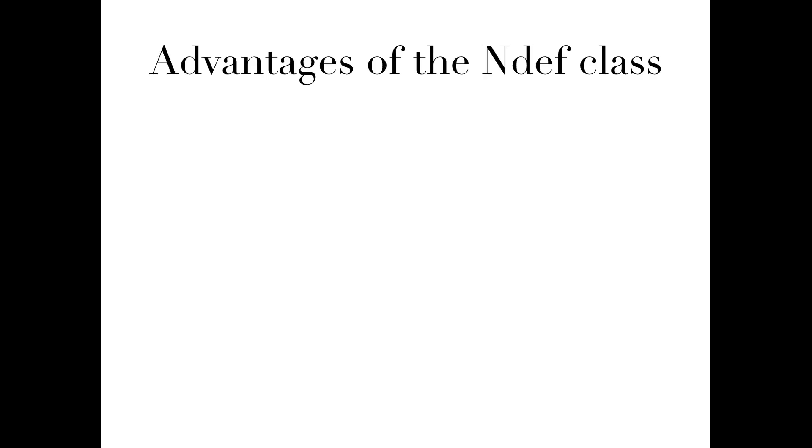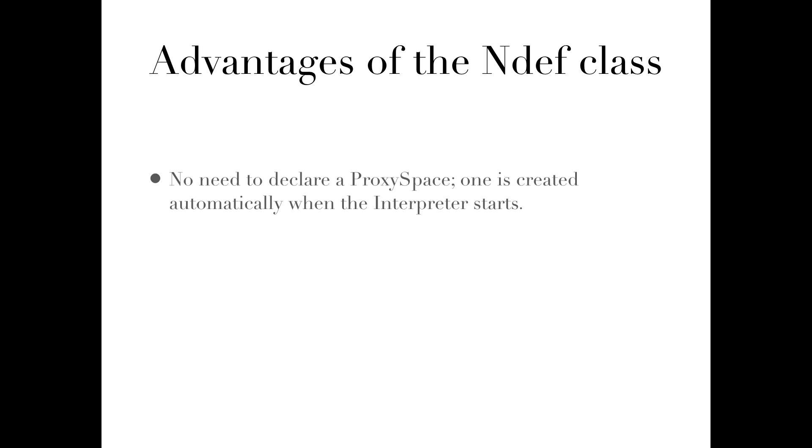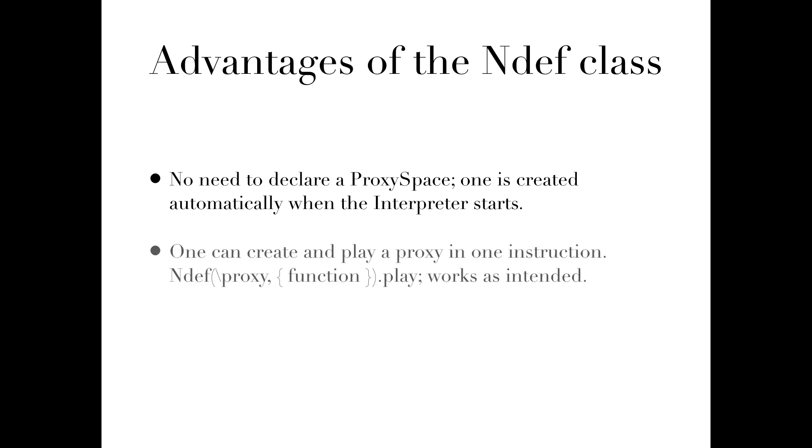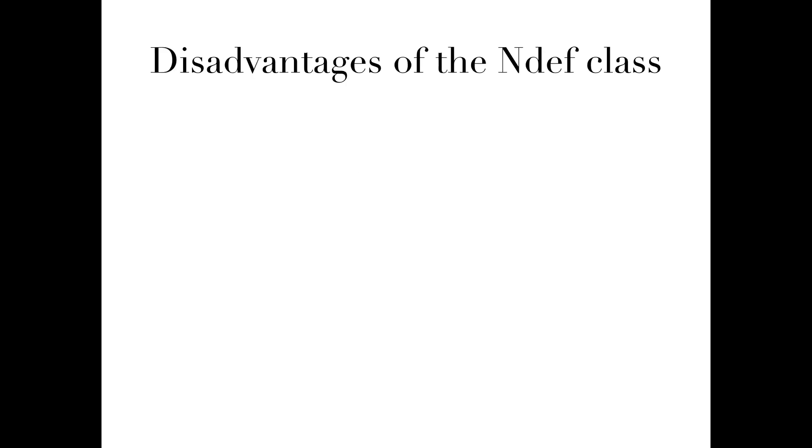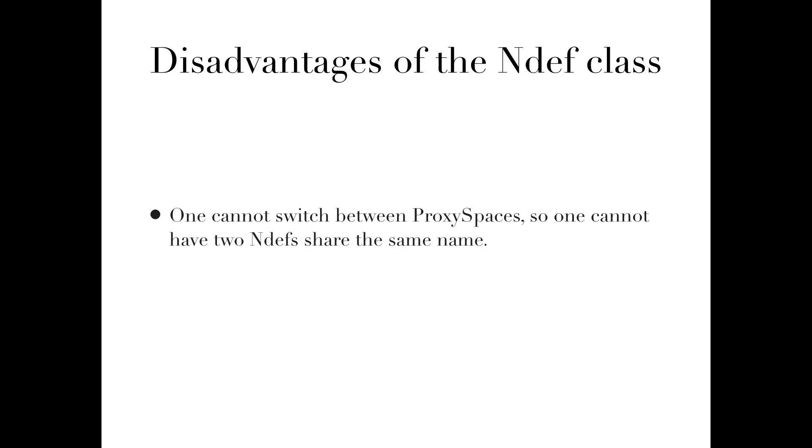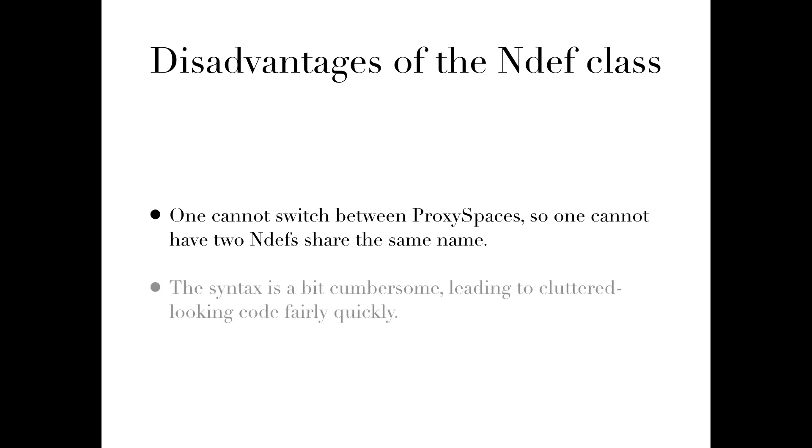The third method, ndef, behaves much like proxy space, except that all endefs are stored in only one proxy space, so there is no environmental switching. And it uses synthdef-like syntax. Its main advantages include: no need to declare a proxy space, one is created automatically when the interpreter starts. One can create and play a proxy in one instruction. This works as intended. One can continue to use environmental variables normally. The primary disadvantages include: one cannot switch between proxy spaces, so one cannot have two endefs share the same name. I've not found this to be an issue in practice, however. More problematic is that the syntax is a bit cumbersome, leading to cluttered looking code very quickly.